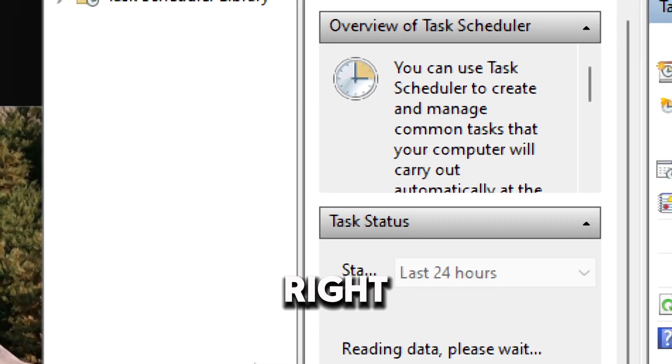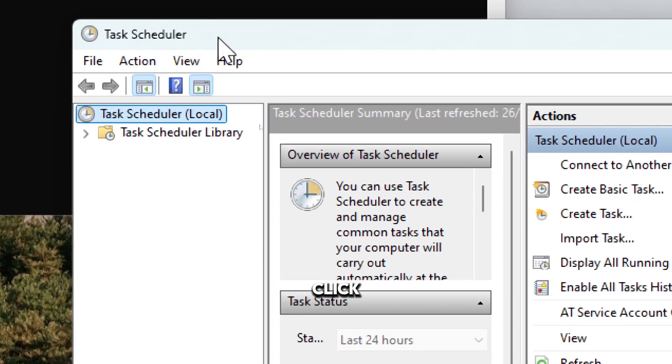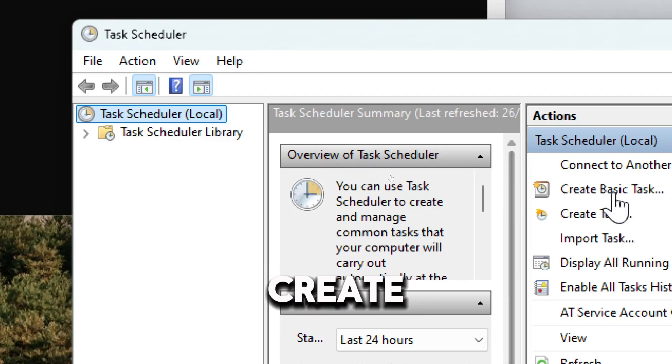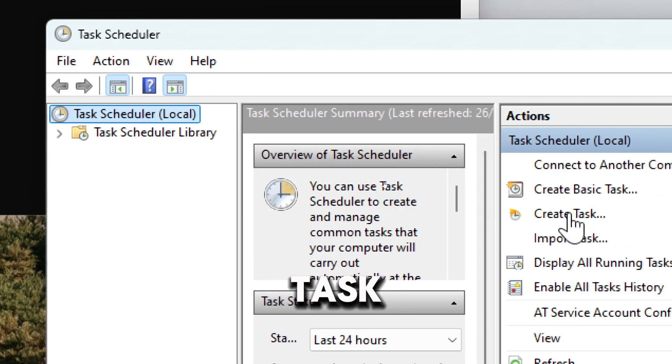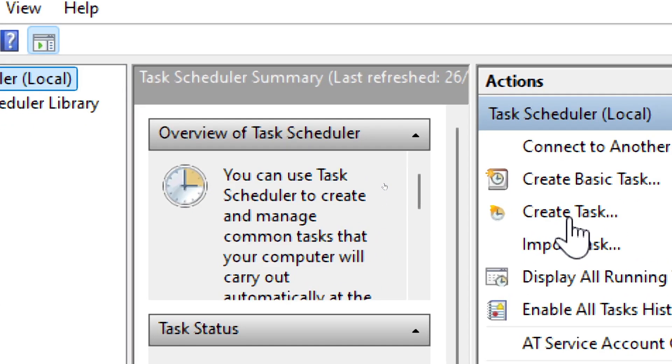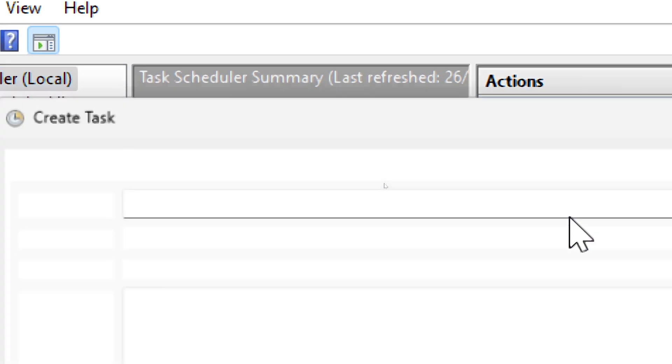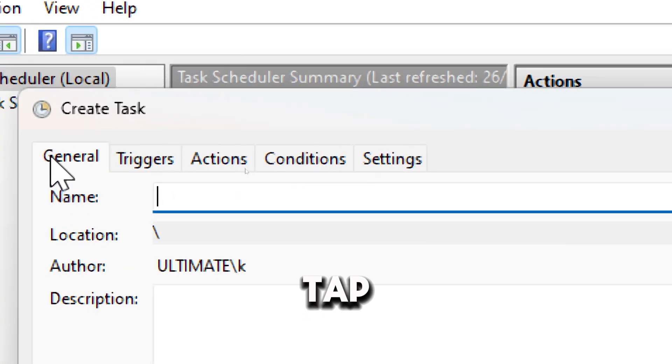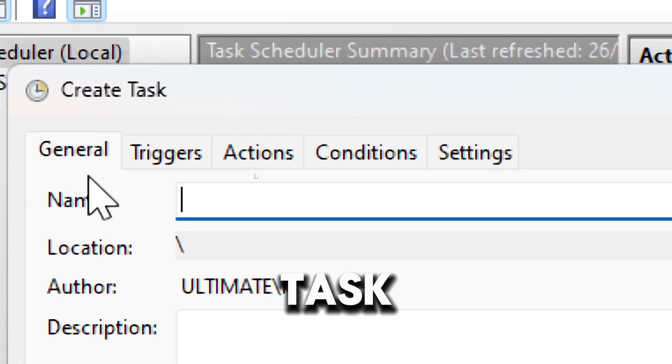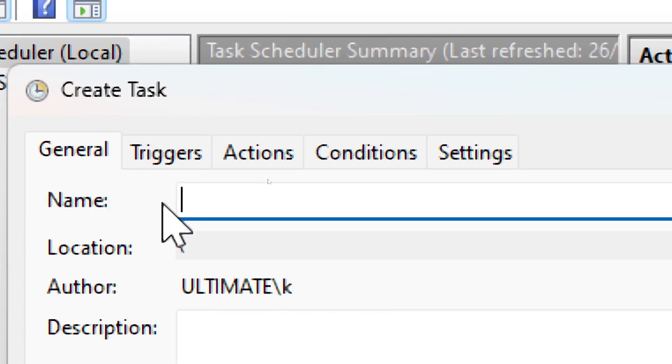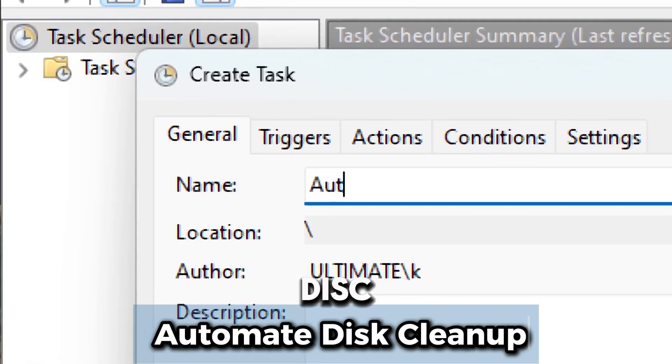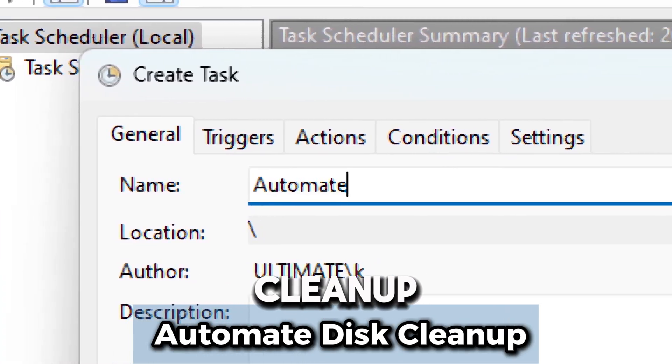In the right-hand panel, click Create Task. Under the General tab, name the task Automate Disk Cleanup.